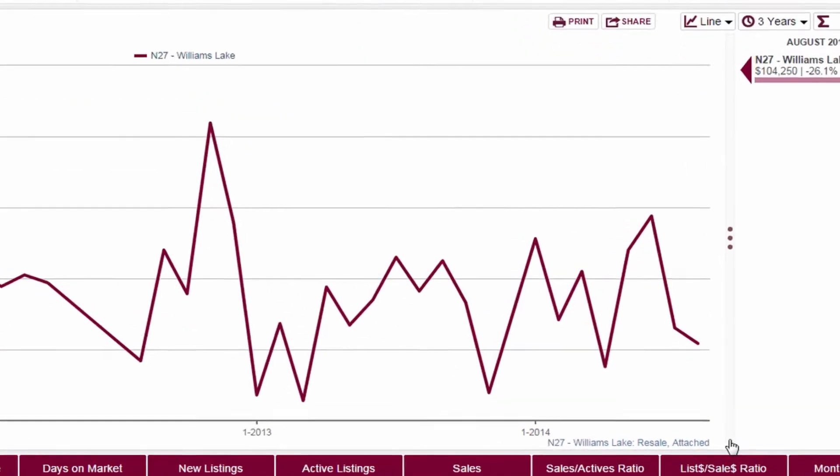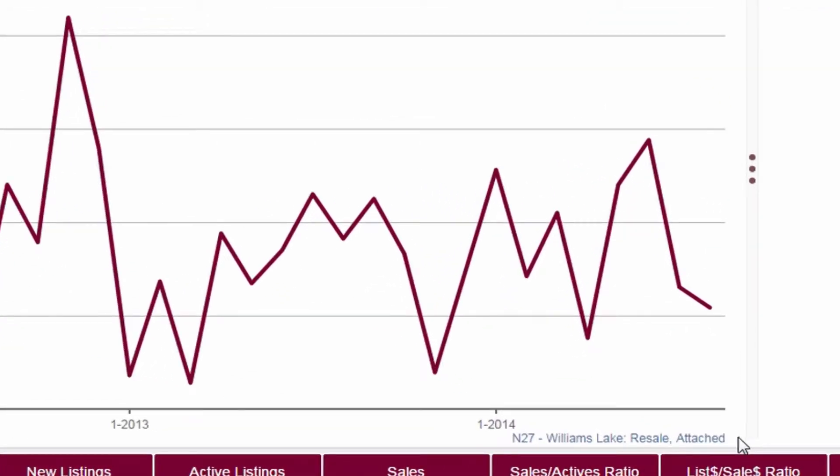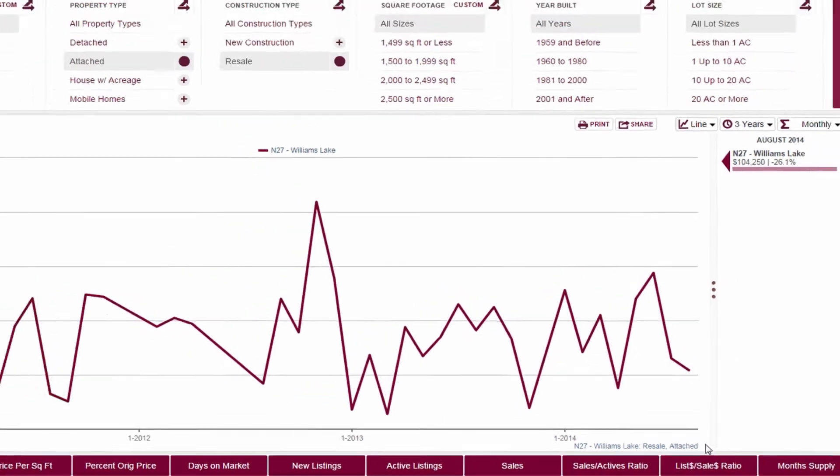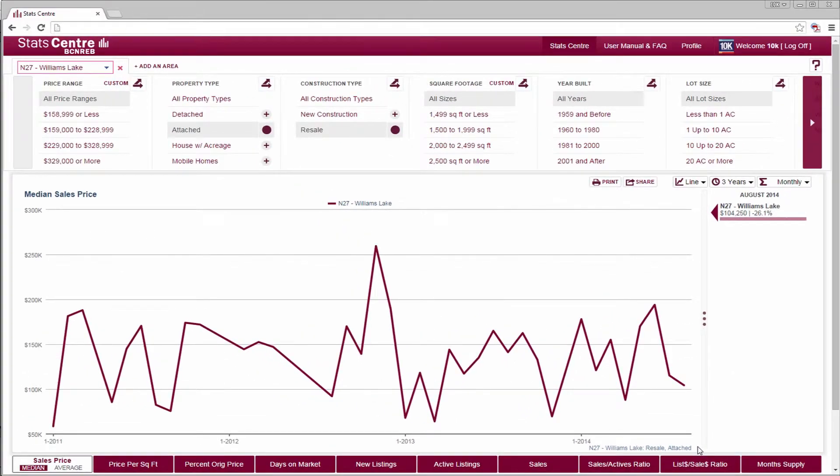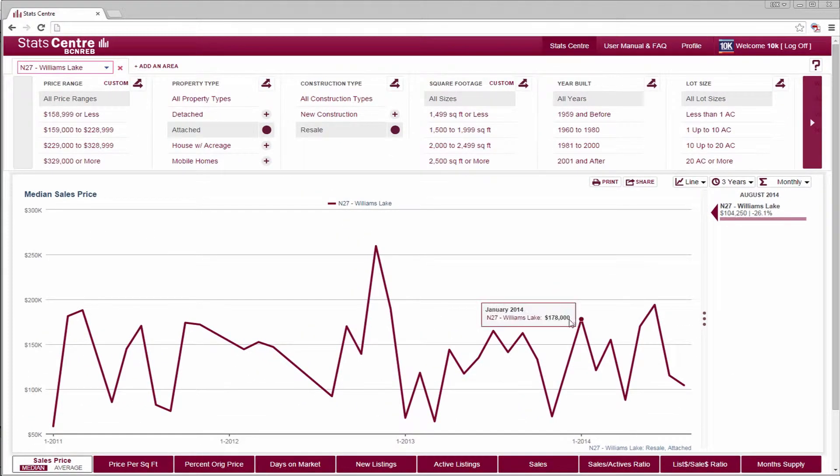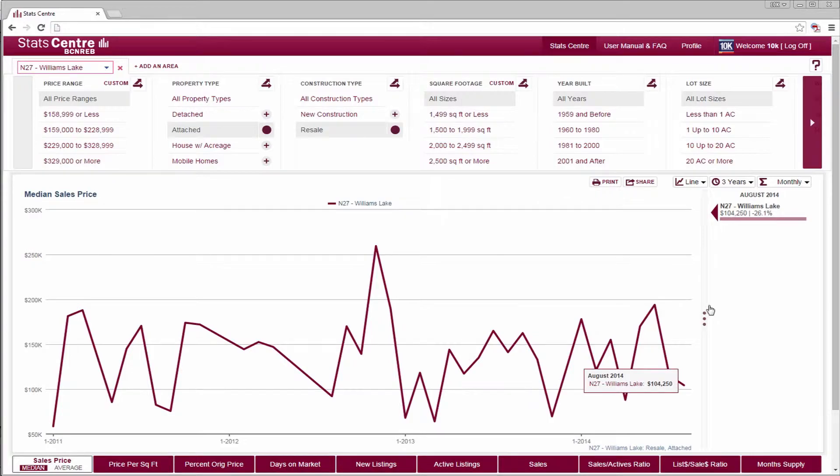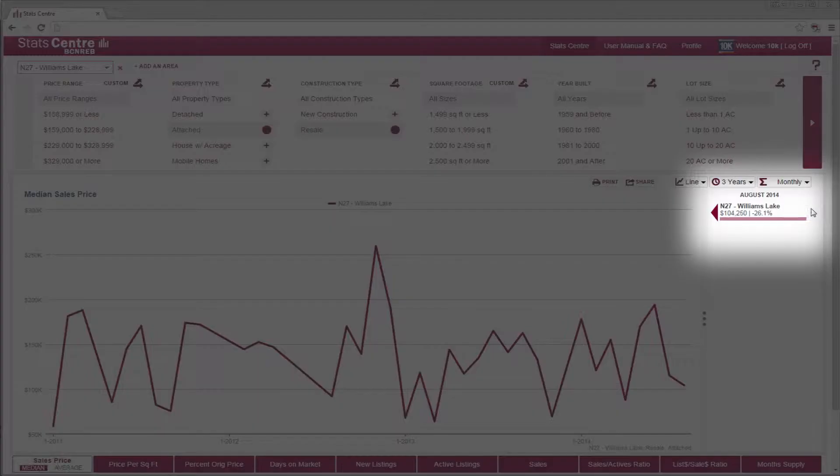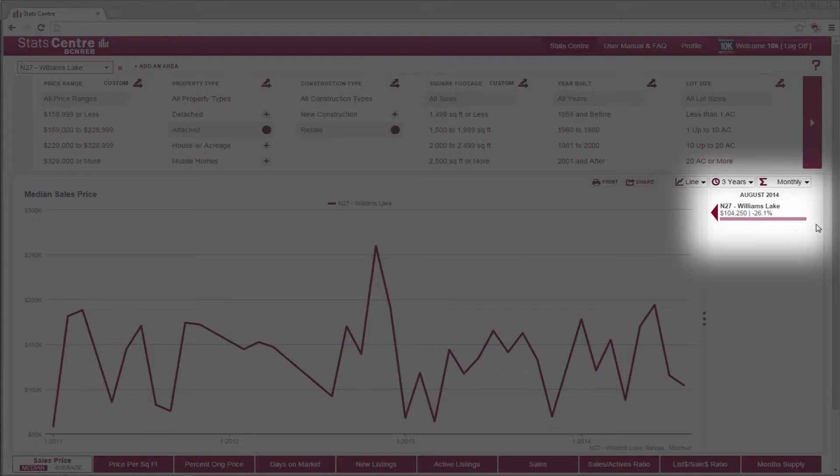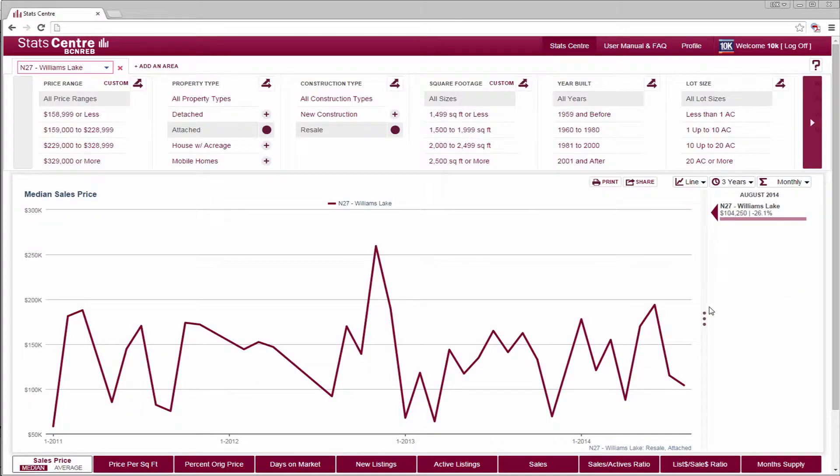Right below the chart's x-axis, your chosen area and filters are displayed. Data labels are visible when you select a point on the chart. To the right of the chart, you can quickly see the most recent value and year-over-year change for the criteria selected.